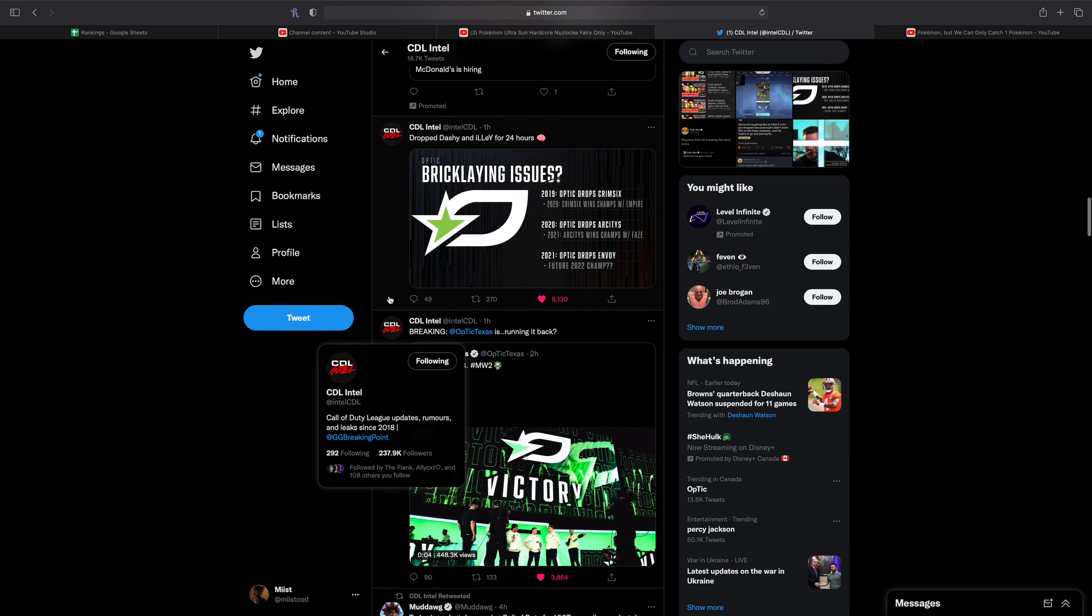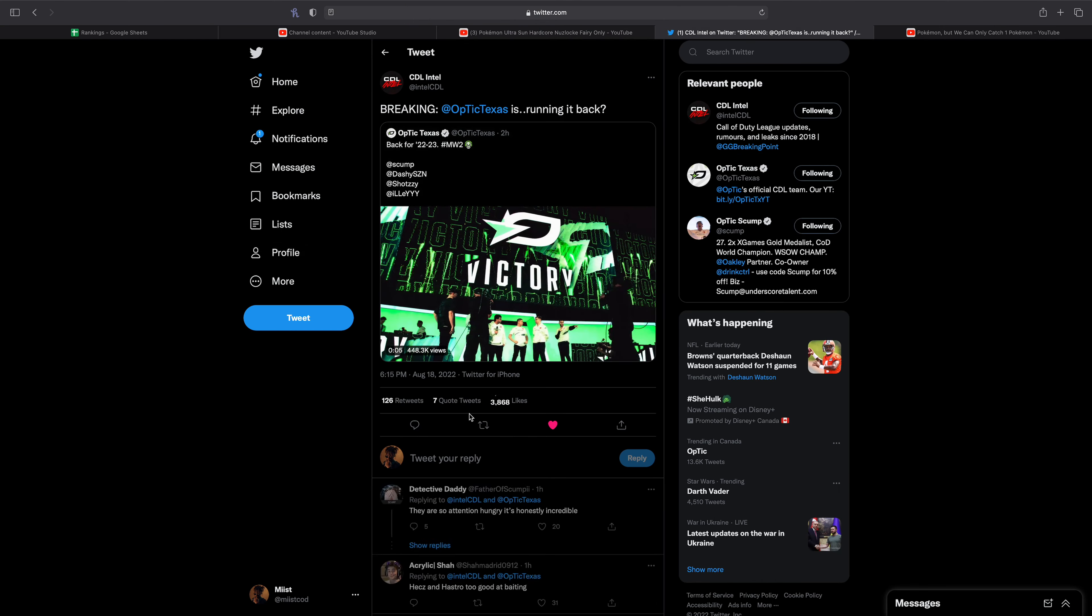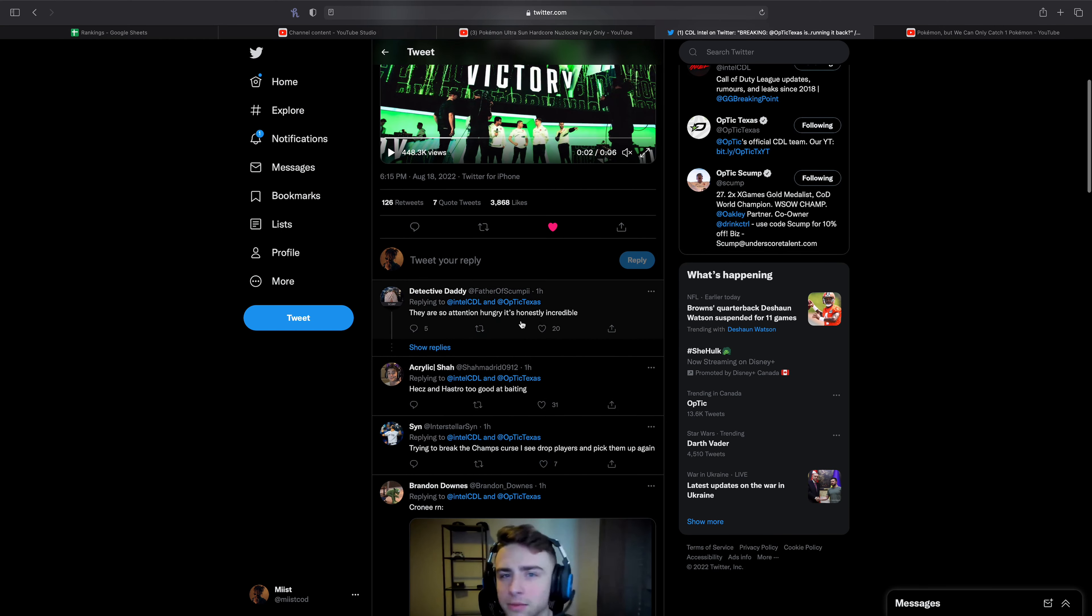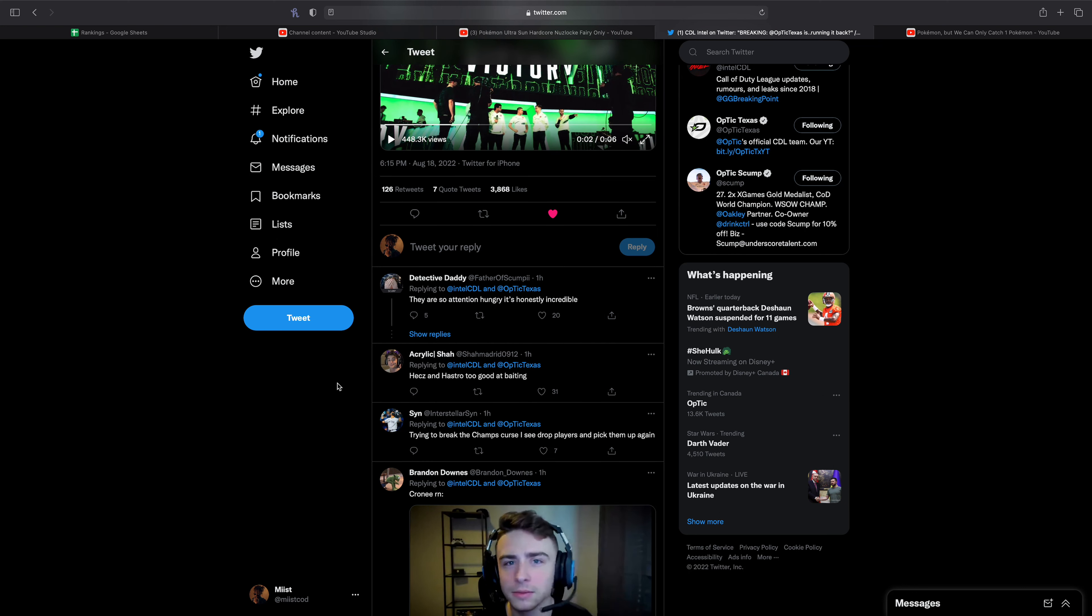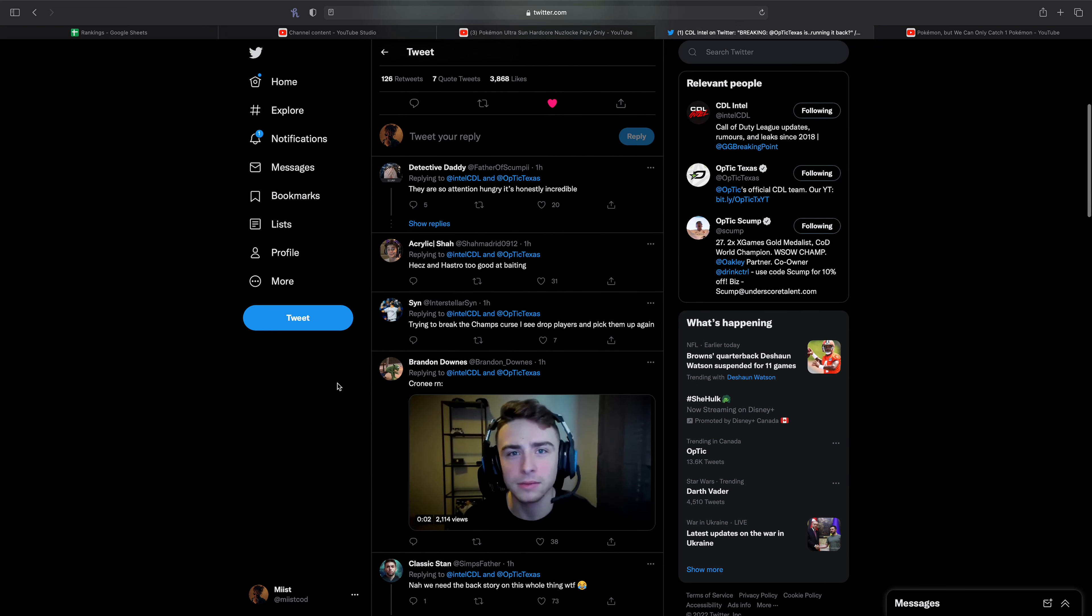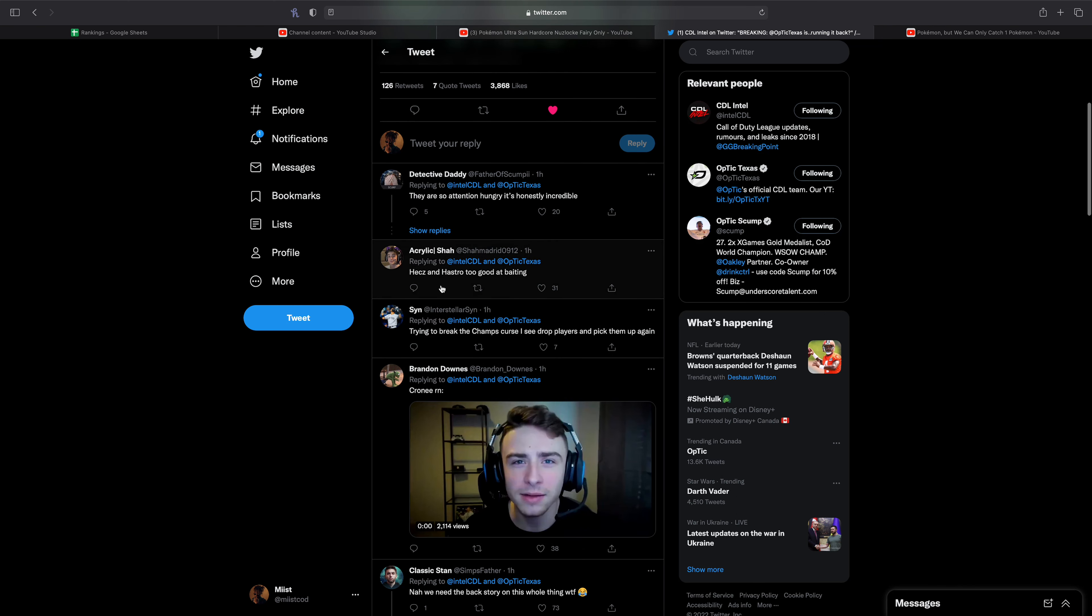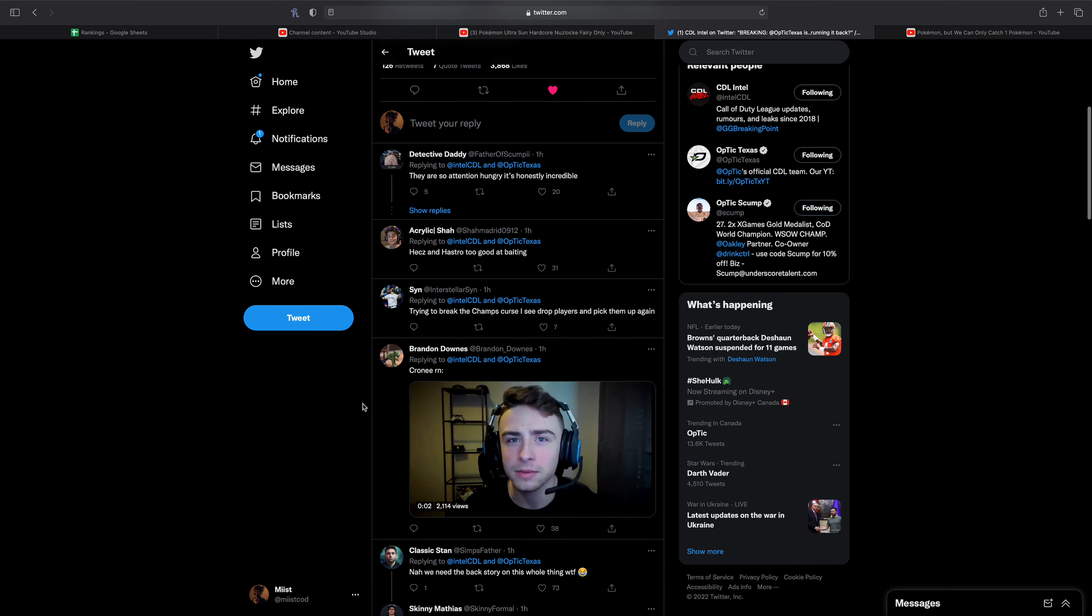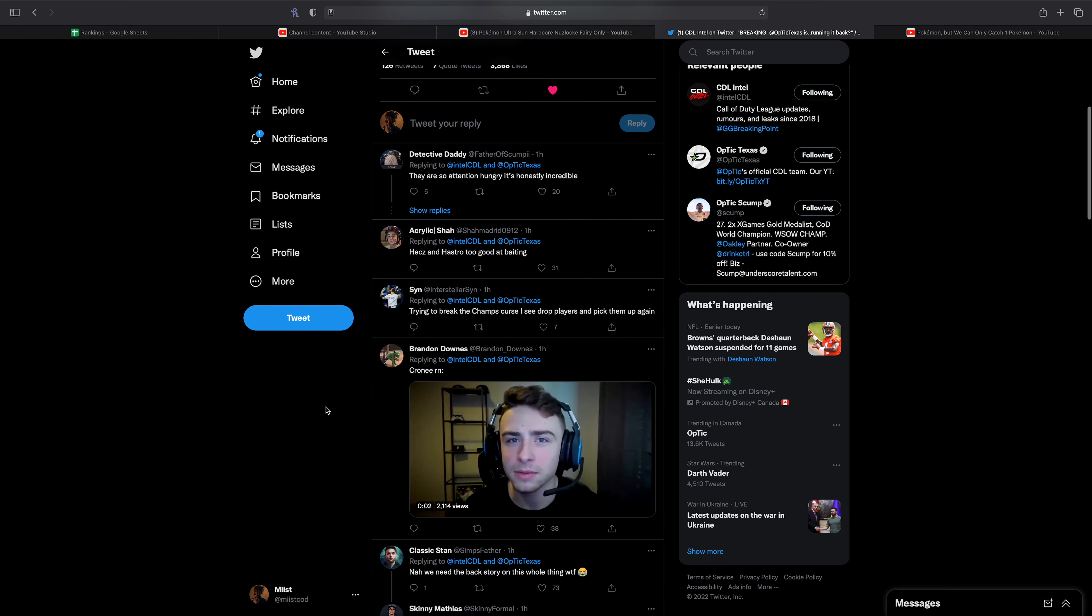Yeah Texas running it back. Let's go take a look at some of these replies. They are so attention hungry, it's honestly incredible. Hextro and Hashtro are too good at baiting. Trying to break the champs curse I see, drop players and pick them up again.